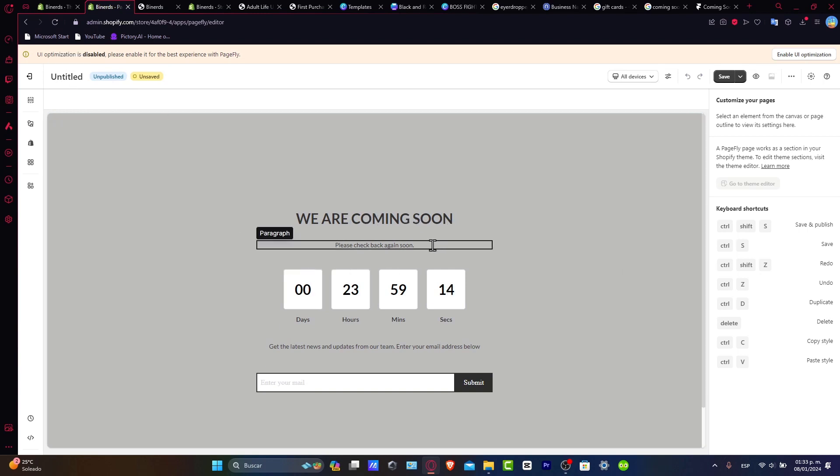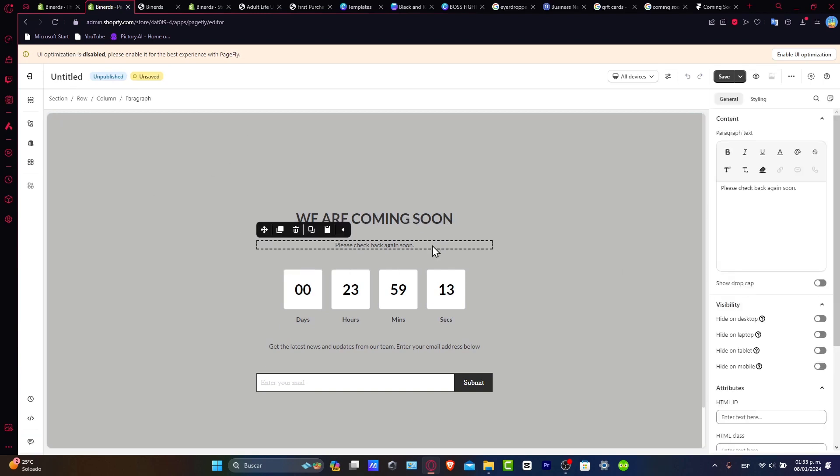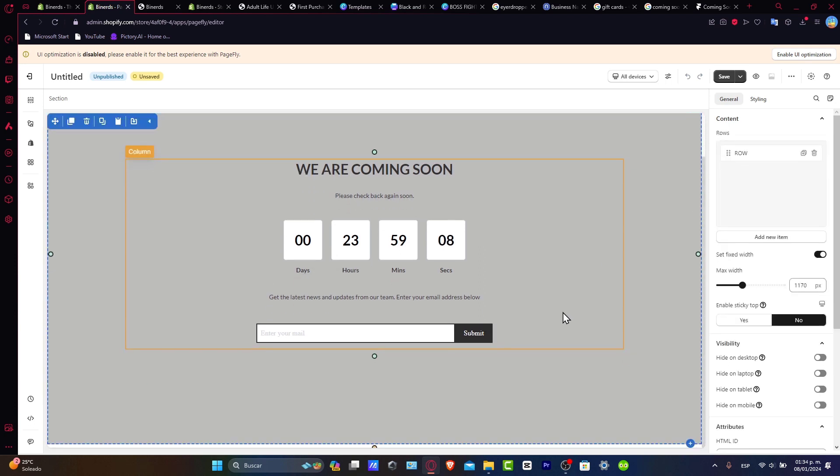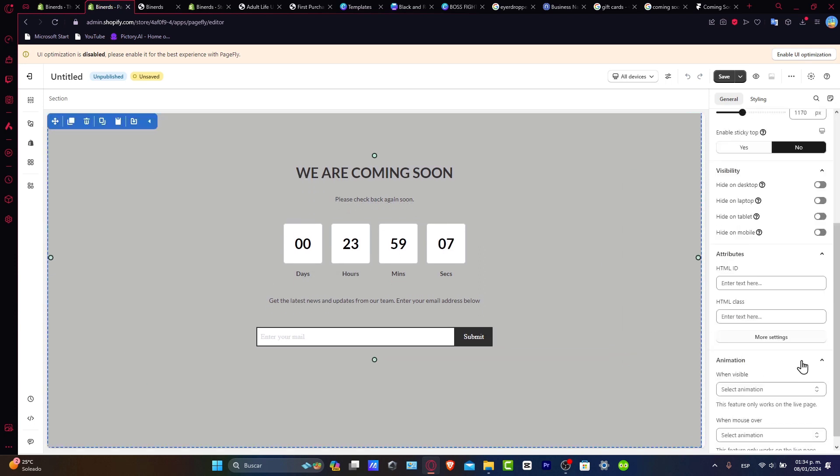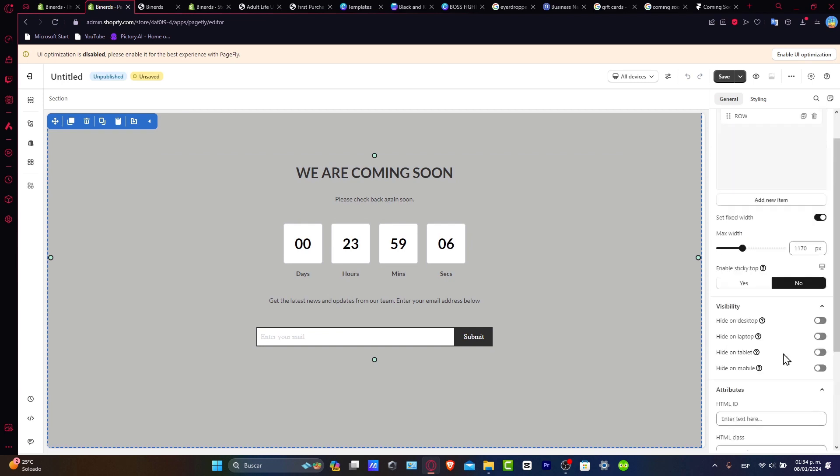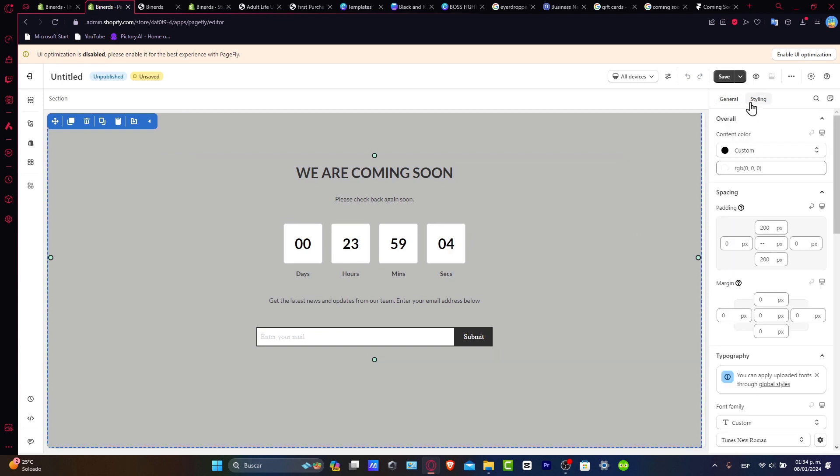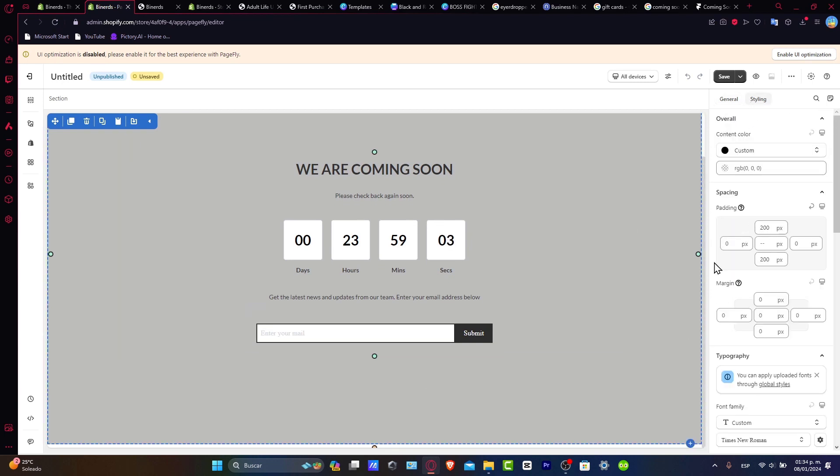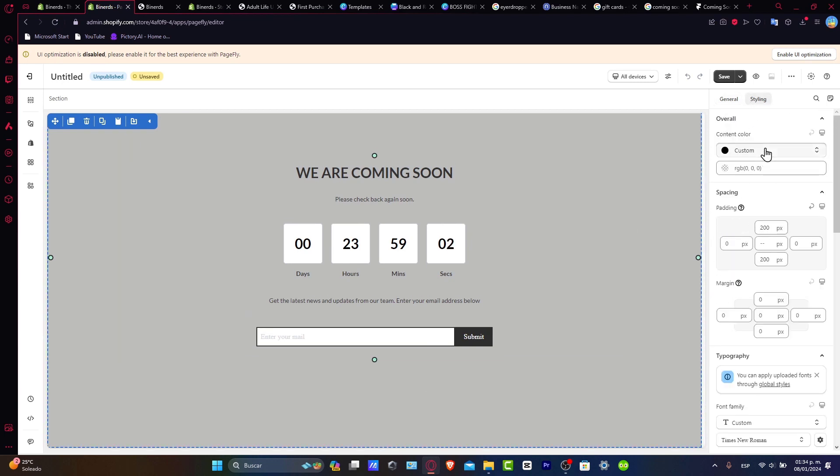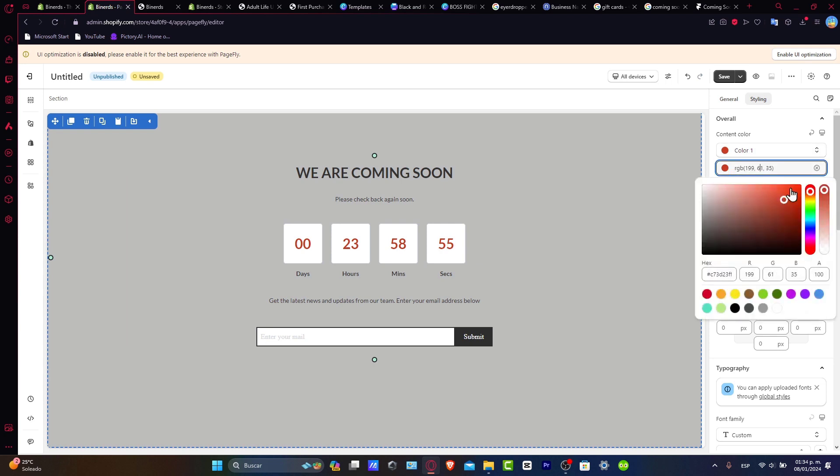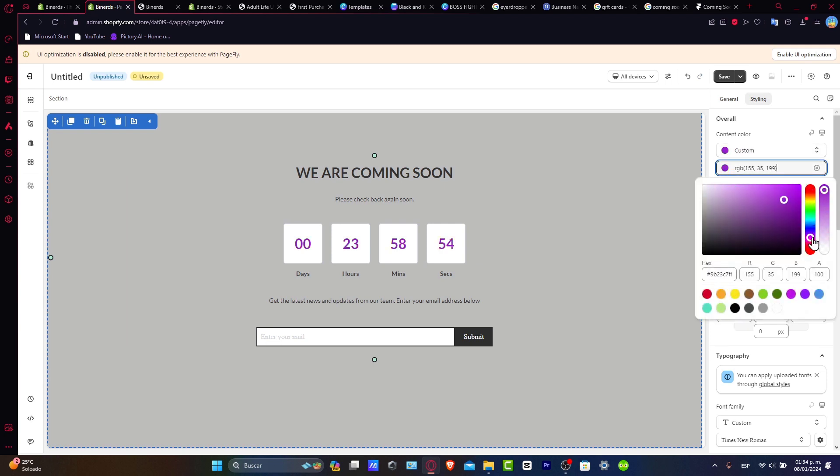So we are coming soon, please check back soon, and here I get the latest news here. You can change the colors, you can change your font, you can change a lot of stuff here. If you click into the style and you have the content color you can change it for color number one for example. I can choose more, for example this one. Let's say that I want to go for something like this.